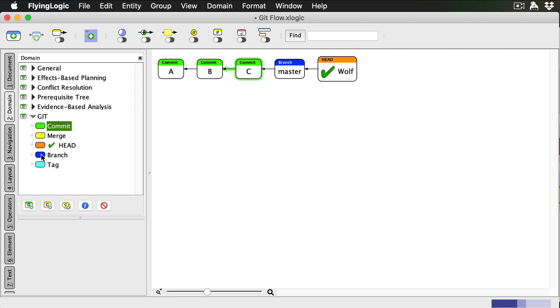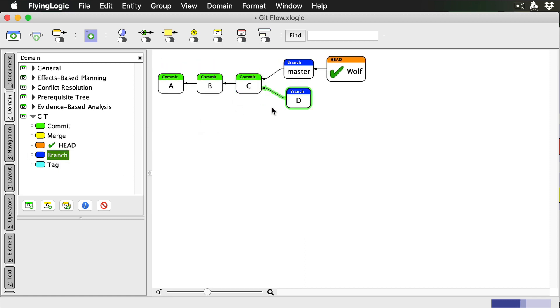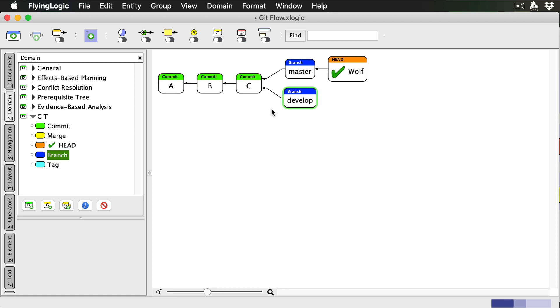We don't have a develop branch yet, so I'll create one on my computer, which automatically checks it out.